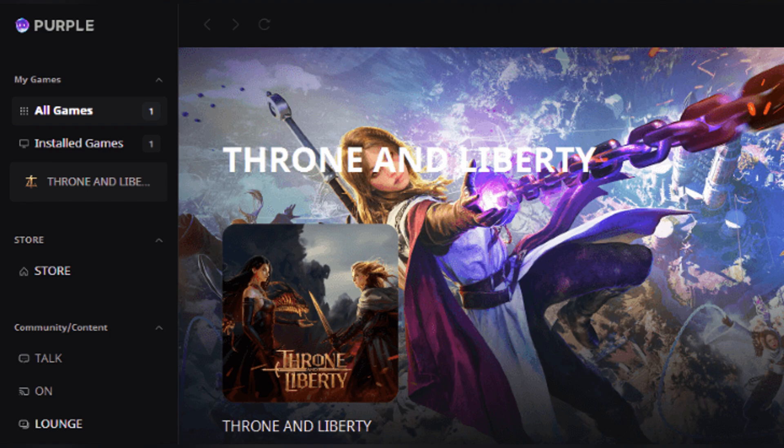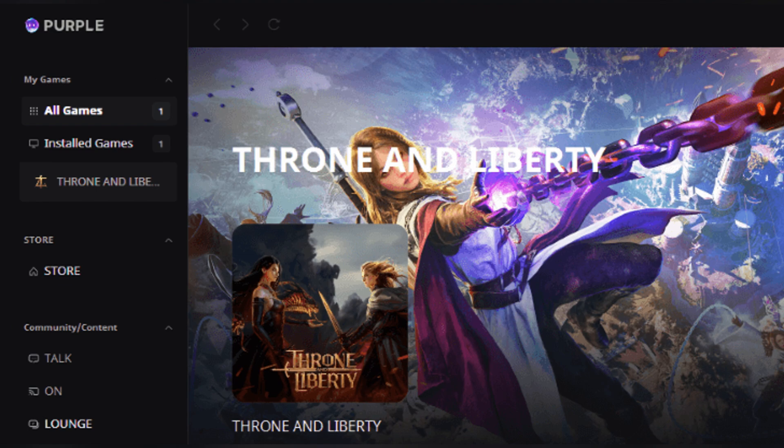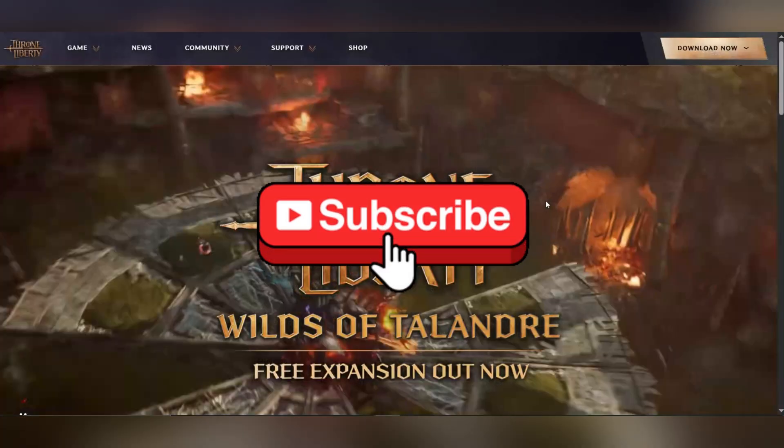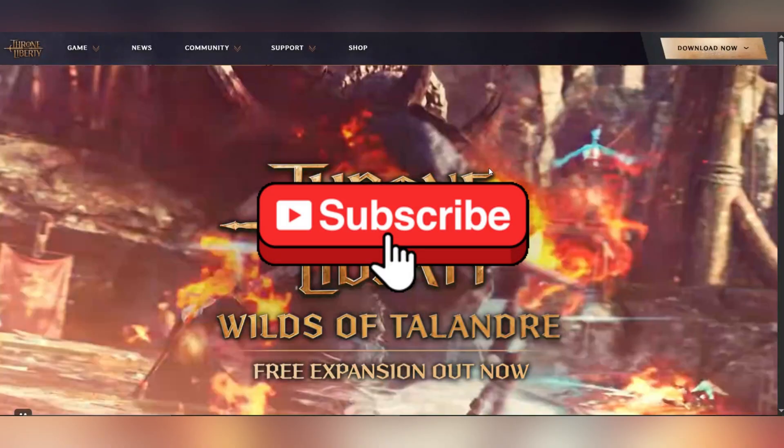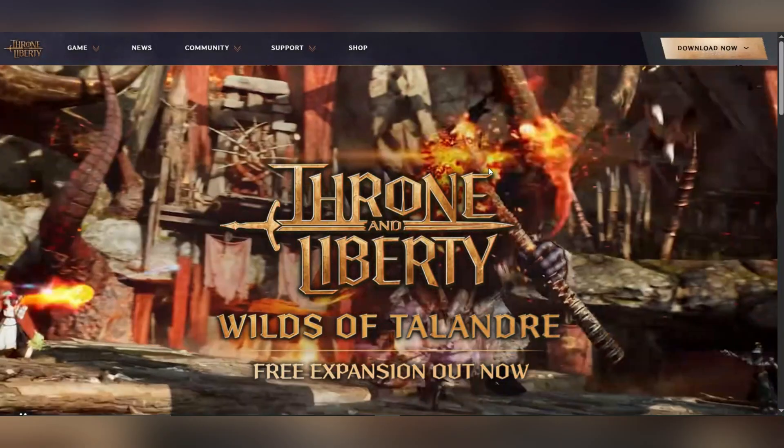And that's it guys, thank you for watching and please don't forget to like and subscribe for more.